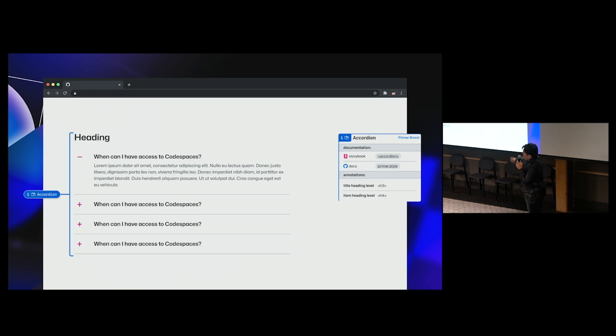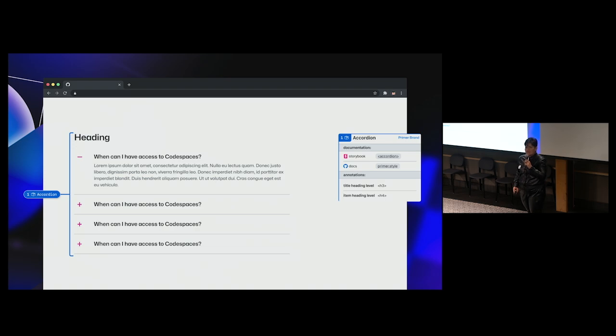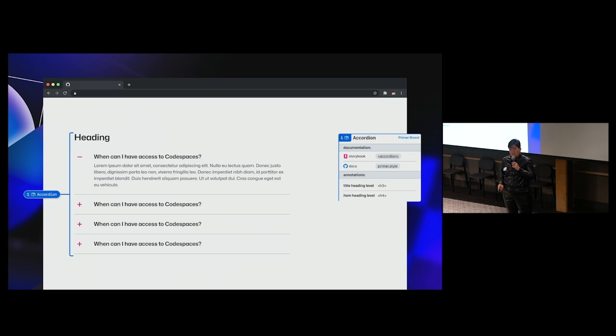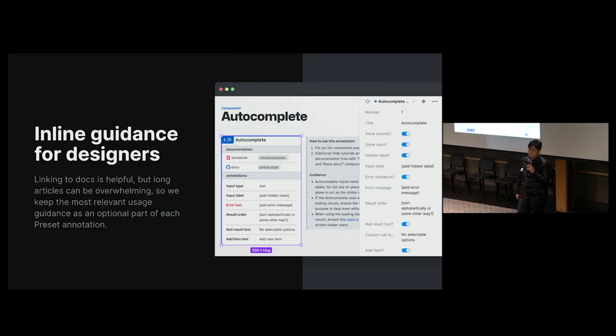But demonstrating this with an accordion is simple enough, and again, the stakes go way up with more complex components. We also don't know how familiar an engineer may be with primer, so we include links to our design system documentation sites for quick reference.